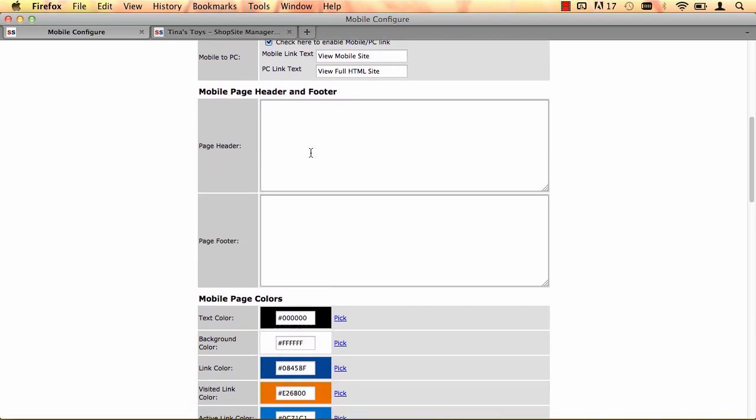Next, you have the option for a page header and a page footer, but you don't want to clutter up your mobile pages too much. So if you don't have to put in a header or footer, I suggest don't.